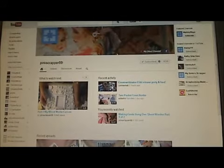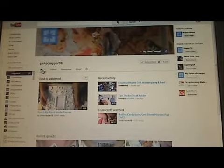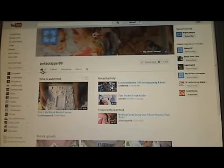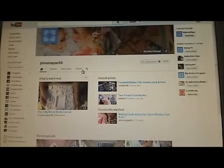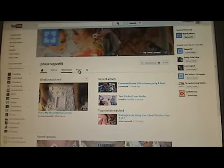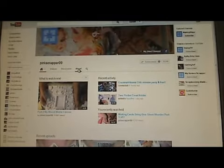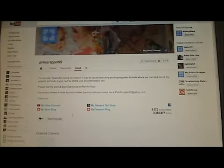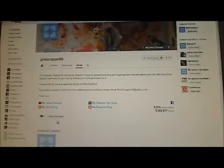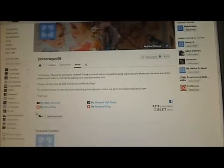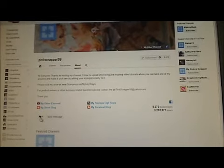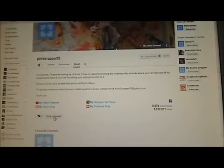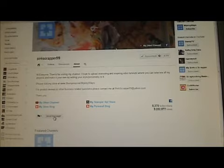When you get to their channel, you're going to see a row here — it's a little house that says videos, discussion, and about. You're simply going to click on About, and then right down here, there's a little flag and then it says send message. You just click that.